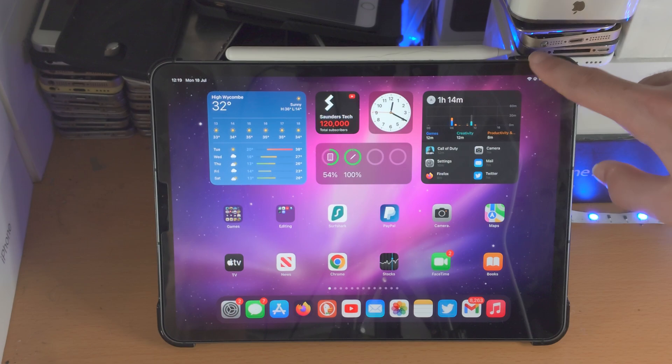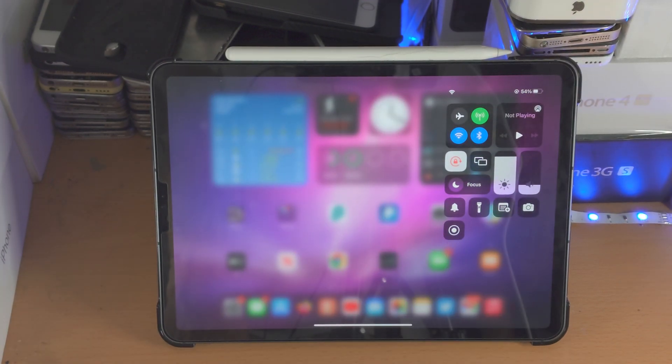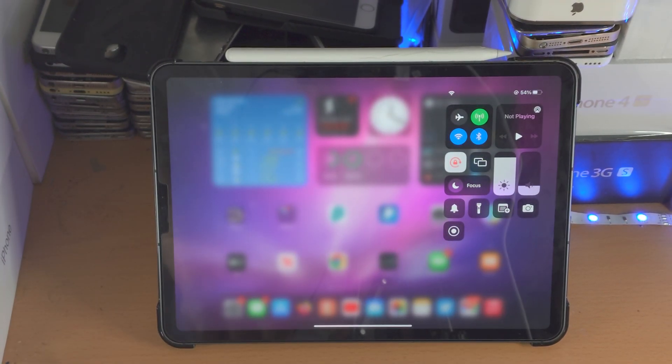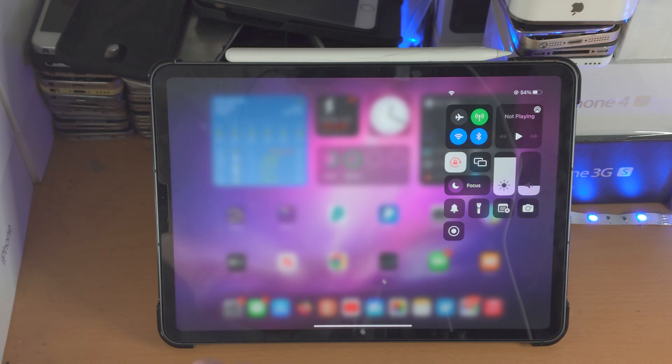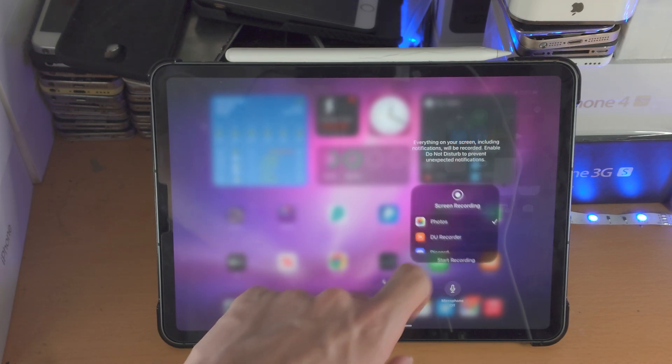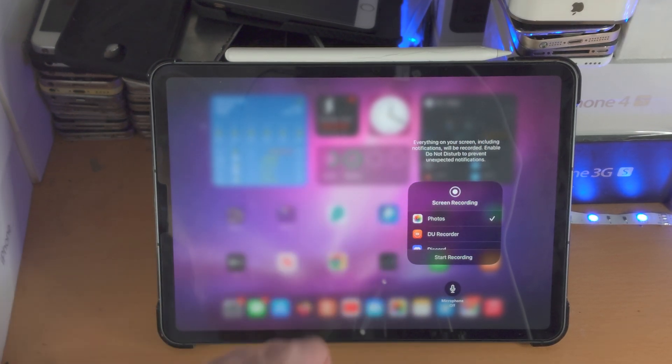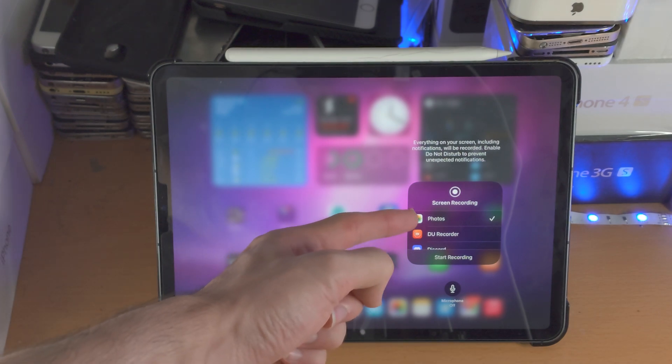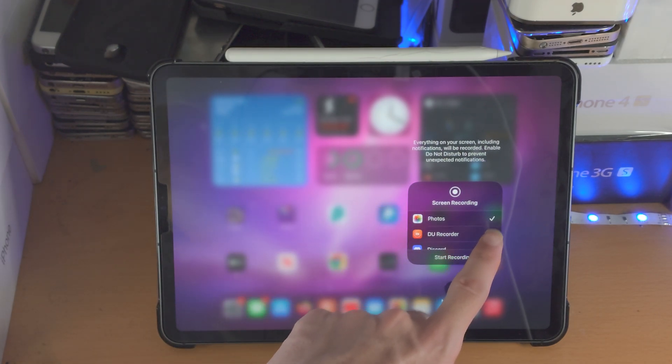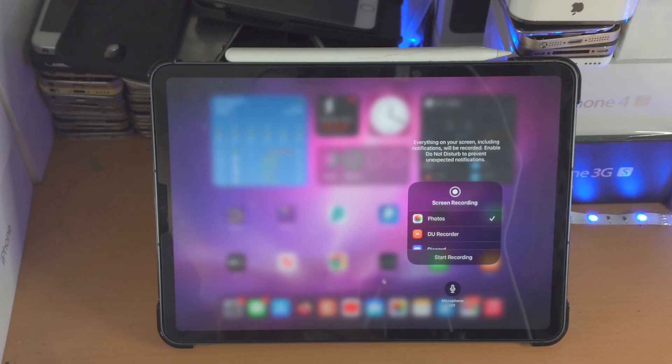So we're going to slide down from the top right to access the control center, and you see the screen recording icon. Let's configure the screen recorder, so we'll long press on it, and we'll see screen recording. Make sure that photos is ticked, just tap on it to tick it.